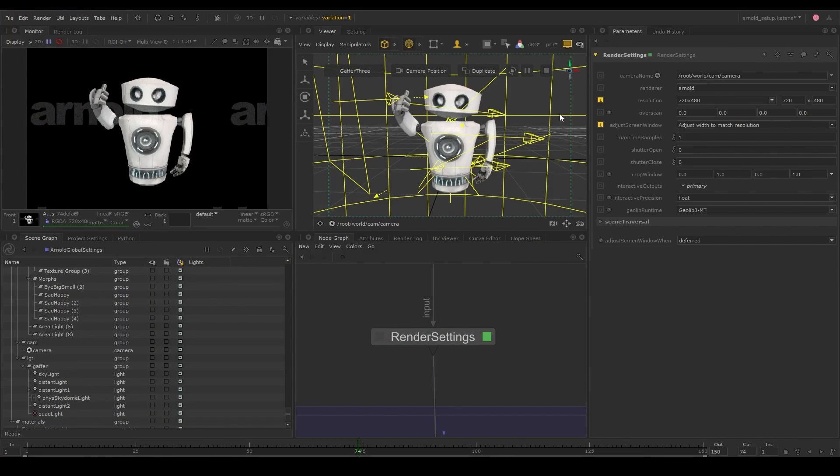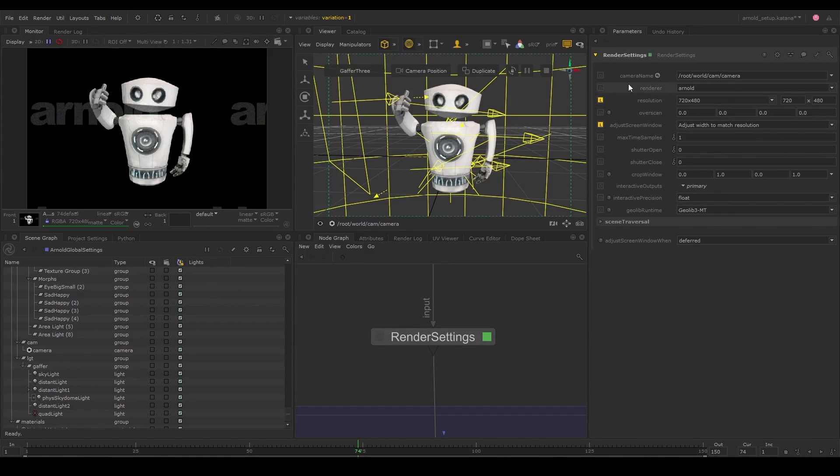The render settings node is where we will set up the render camera, the resolution, and even the render engine we want to use. But since we already set our default renderer in the launch script, it's already selected here.